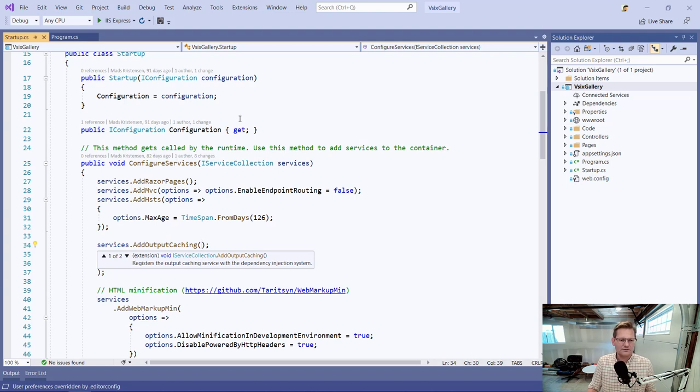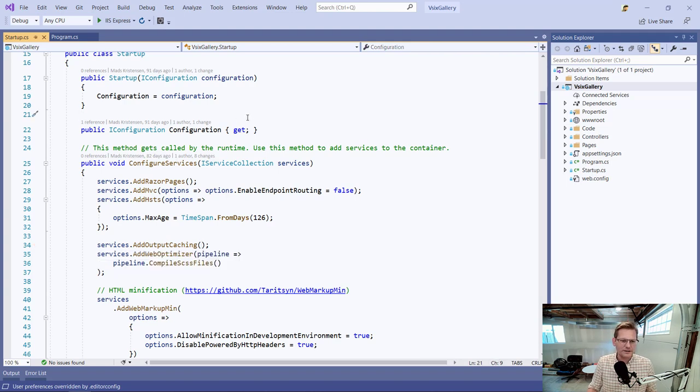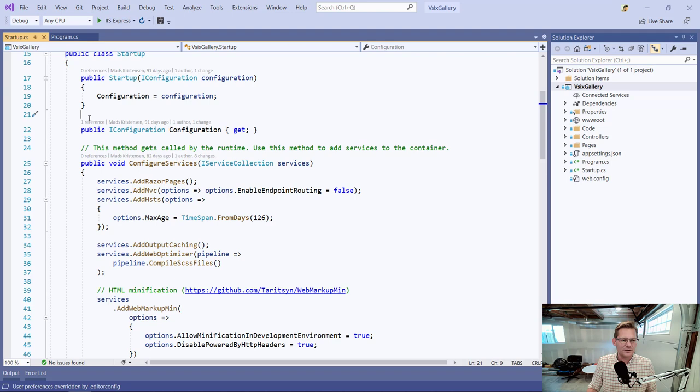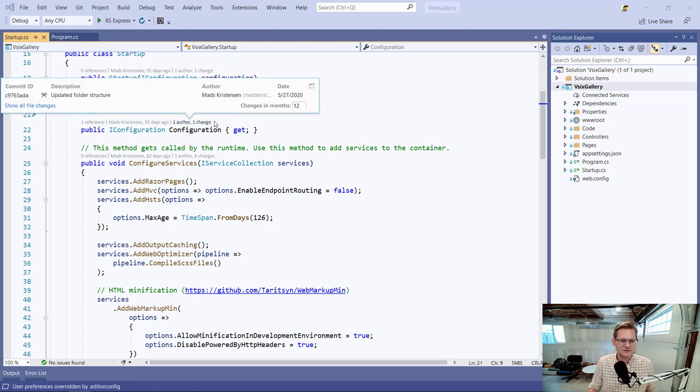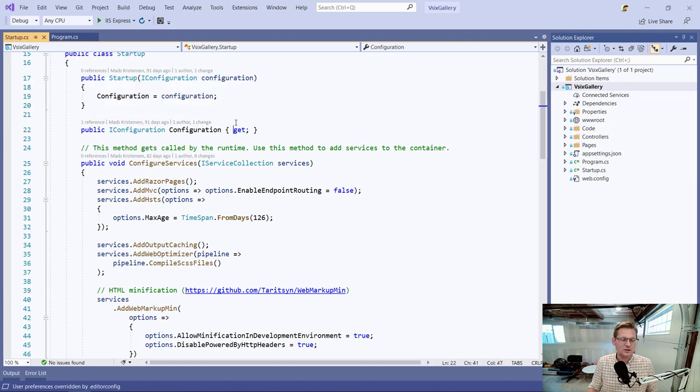Above each property and method and class, we see some gray text here with some additional information. That's called code lens.